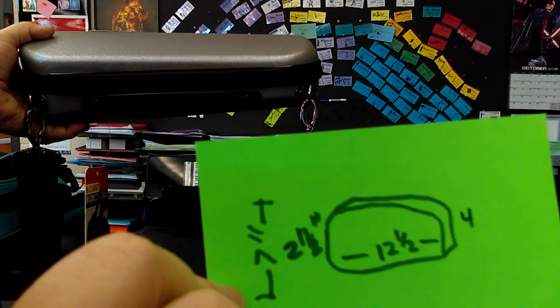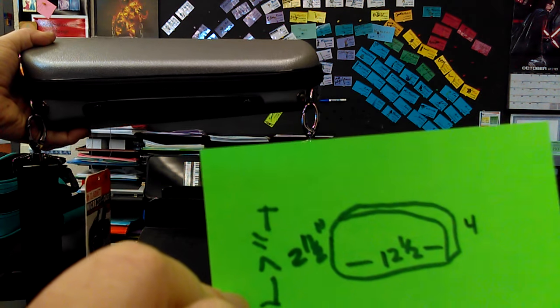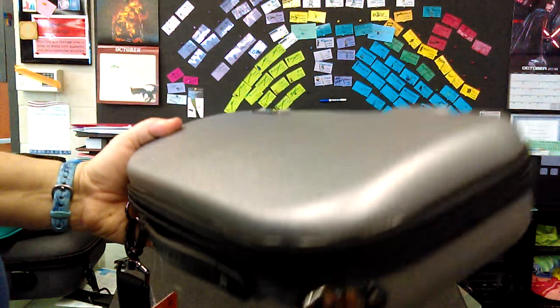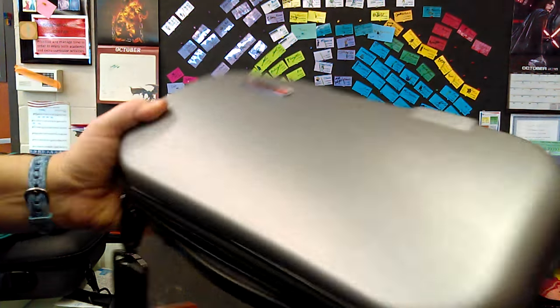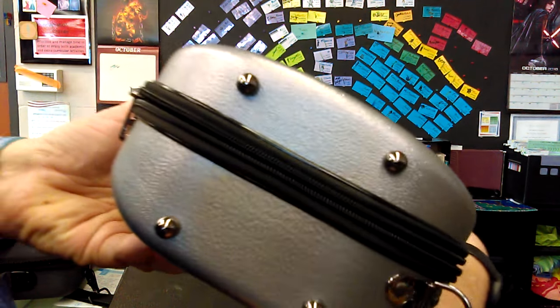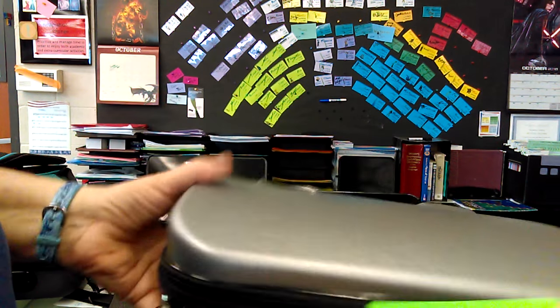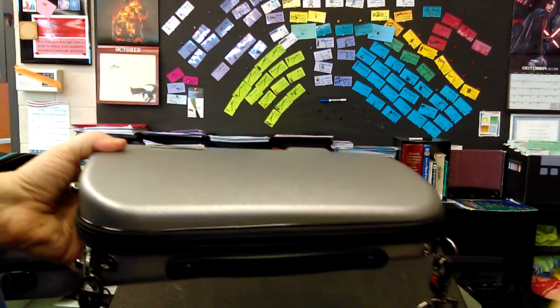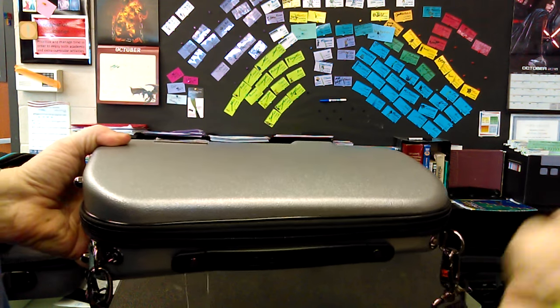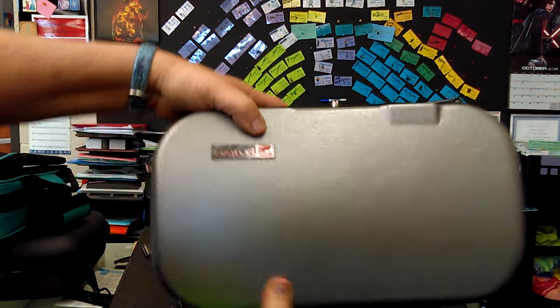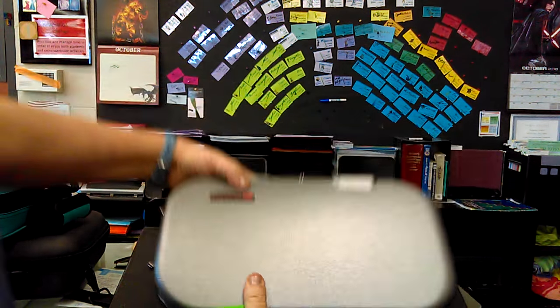And two and a half inches deep on one end and four inches deep on the other end. And only seven inches tall. This is super small.